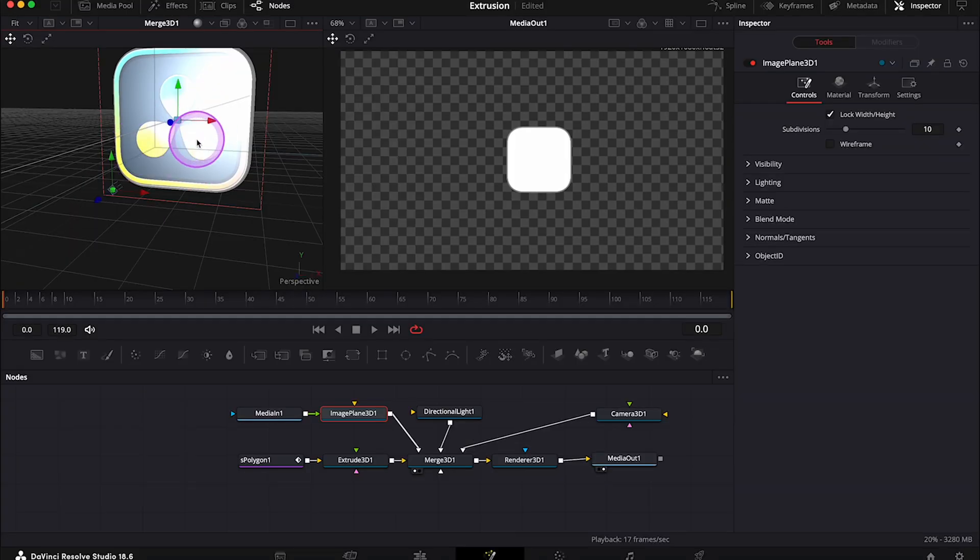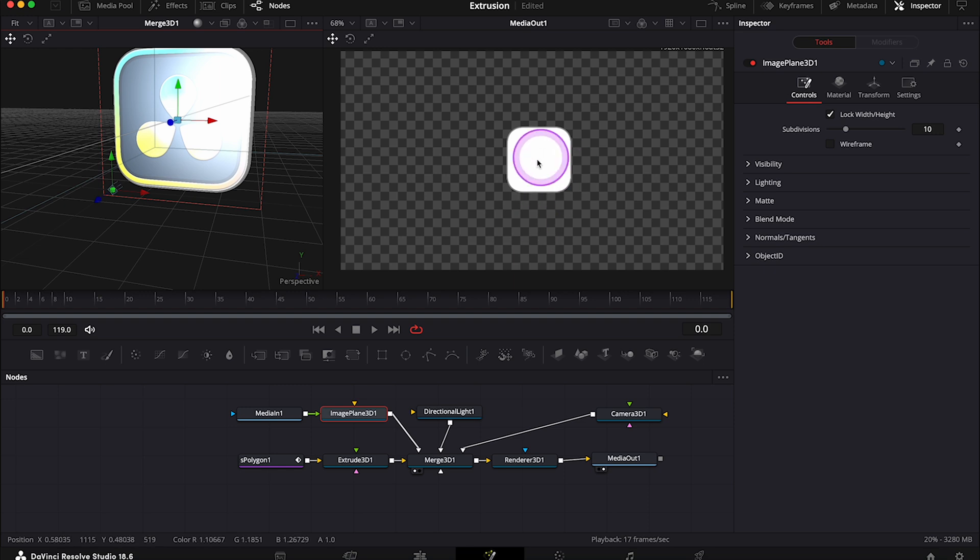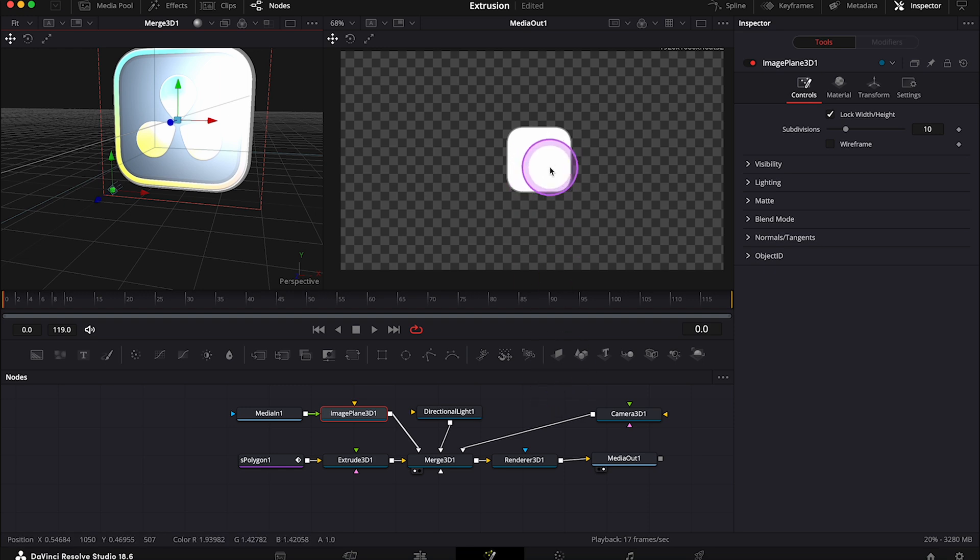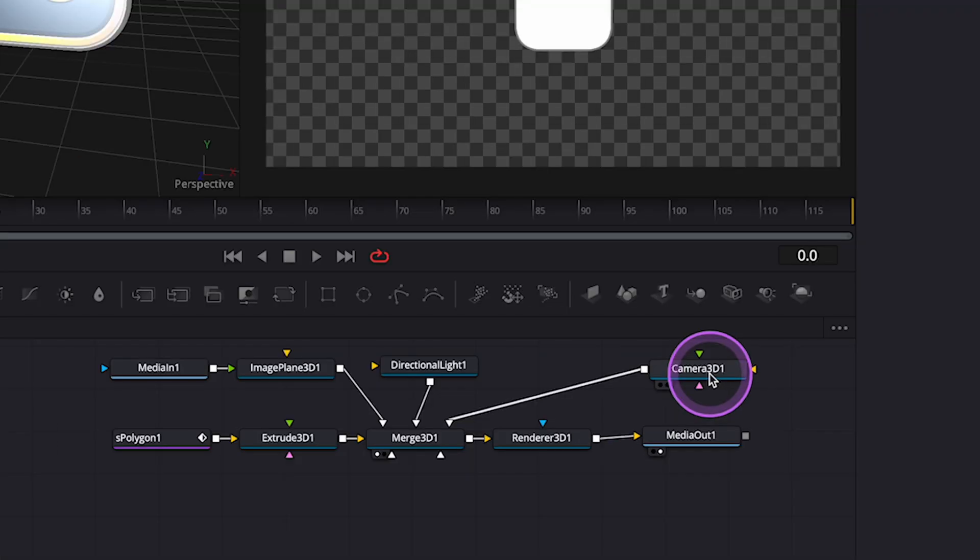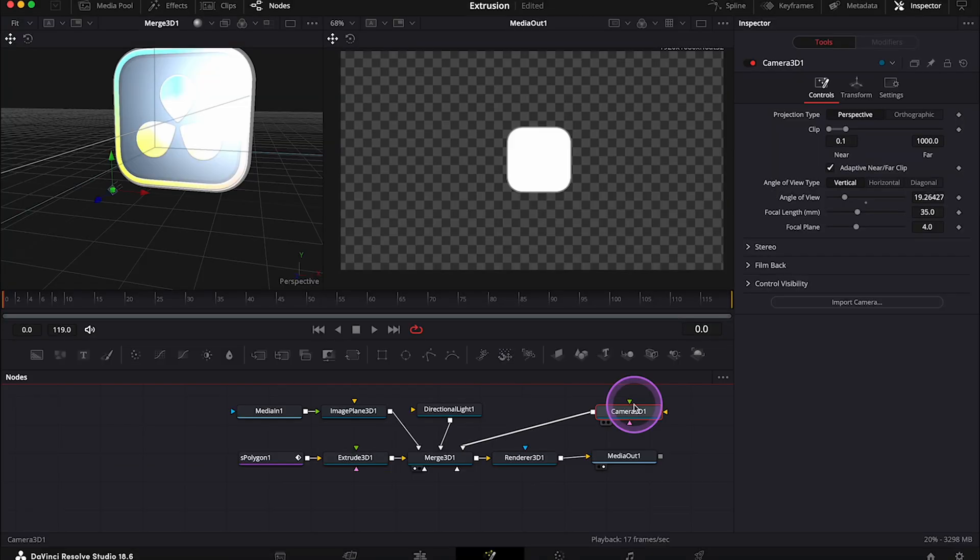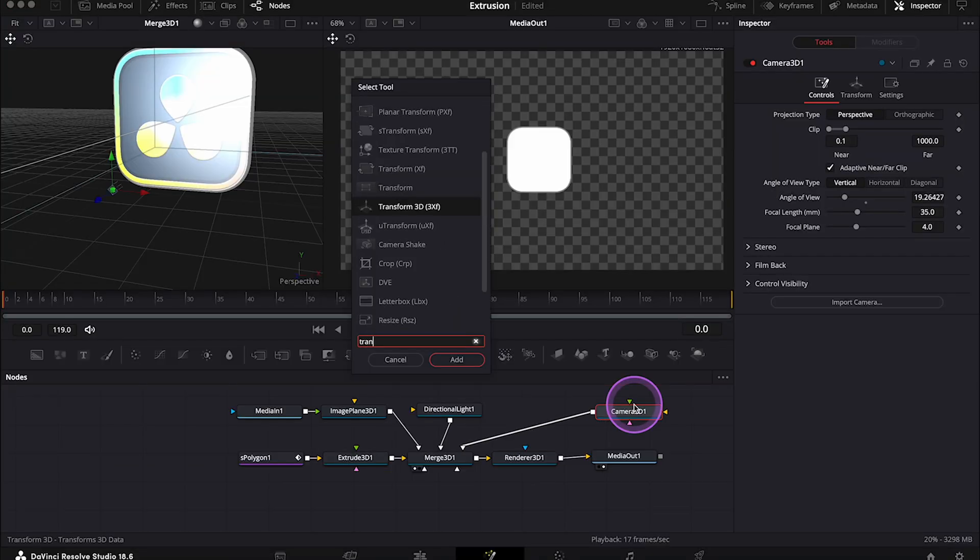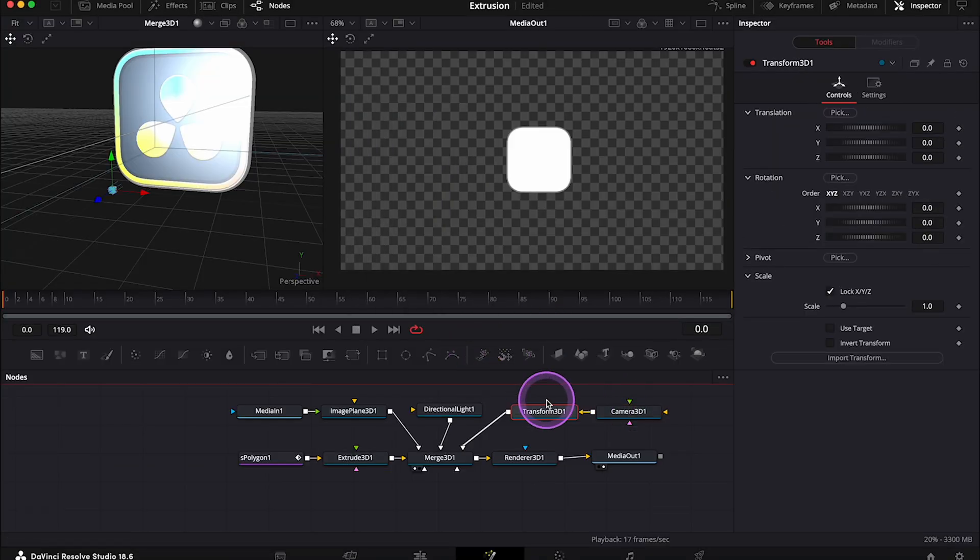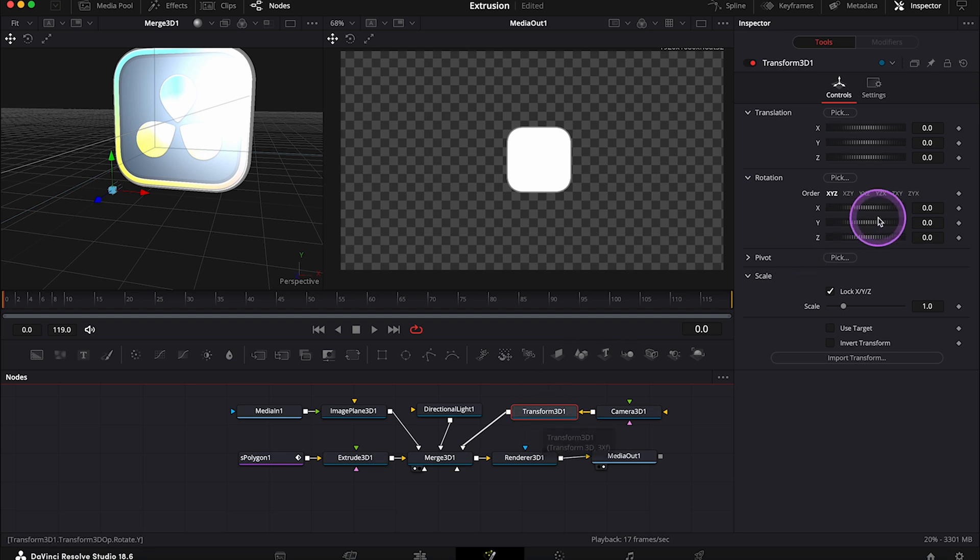Okay, and we still can't see the logo in the right viewer, and I think it's because the directional light is a bit too strong. So we have to move our logo around. So let's select the Camera 3D node and let's search for Transform 3D. And now, here we can rotate our shape.